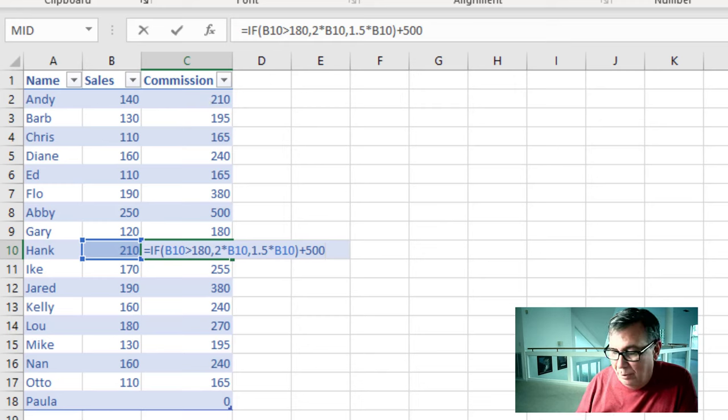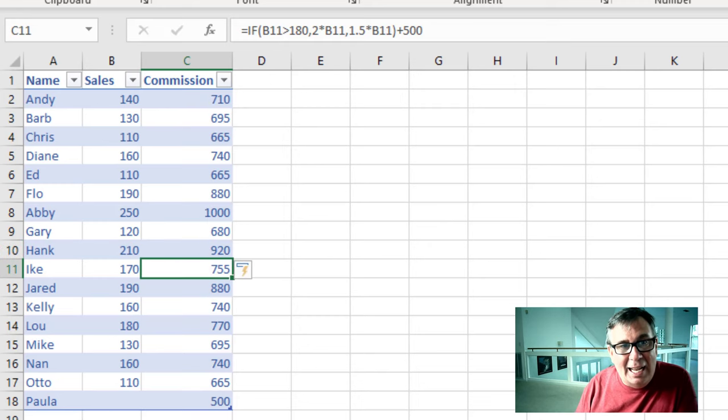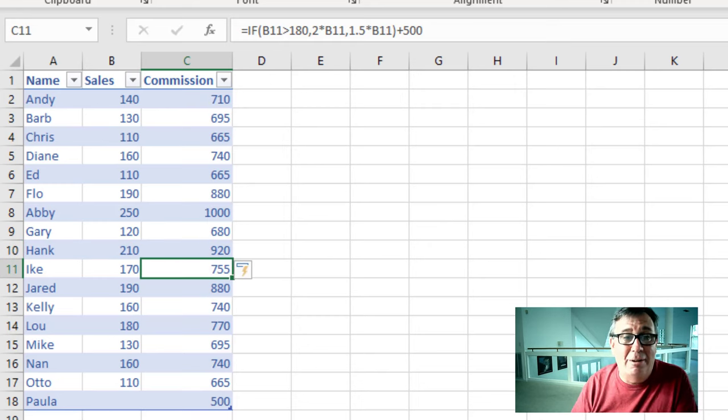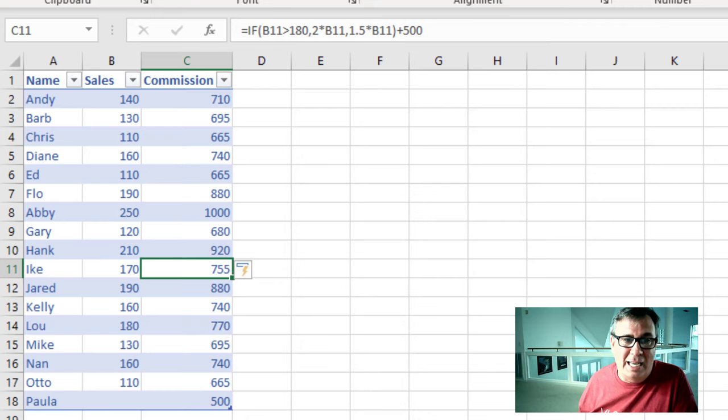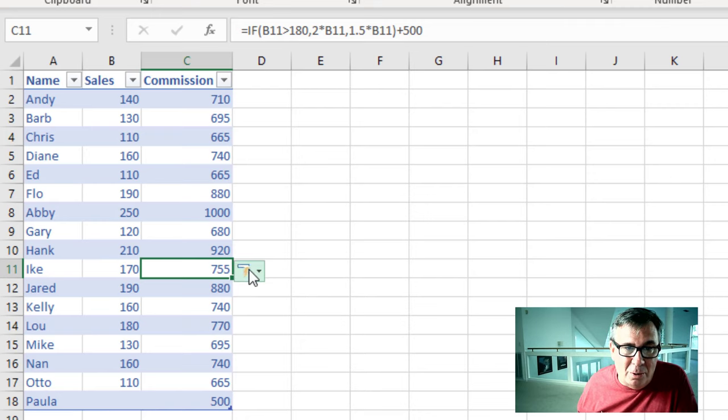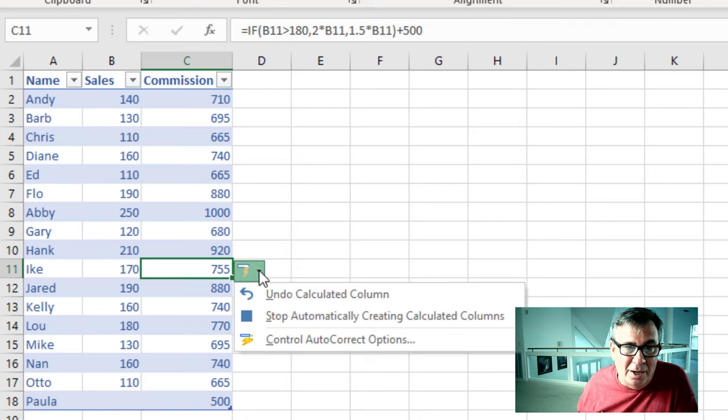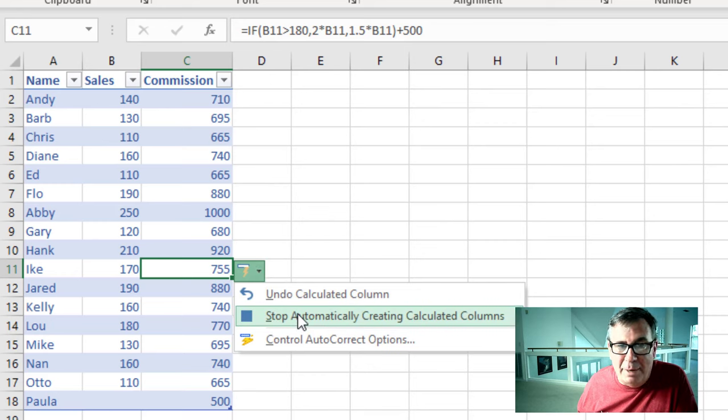And when I press enter here, it gives a $500 bonus to everybody. All right, that's annoying. I don't want that to happen.